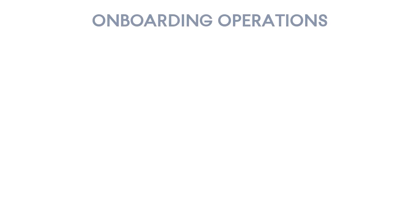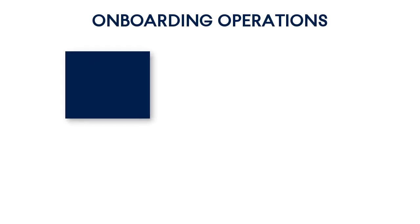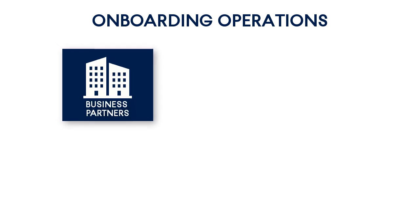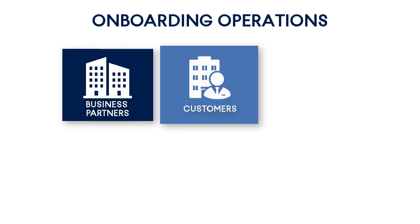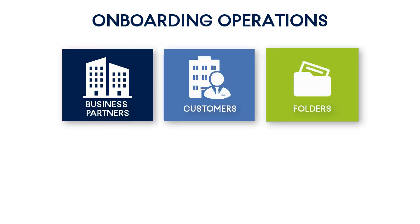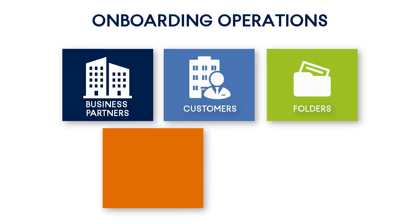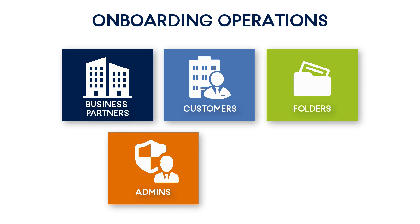The onboarding operations performed by a managed service provider include, but are not limited to, creating and managing second-level business partners, customers, and folders, and creating and managing administrators and users.